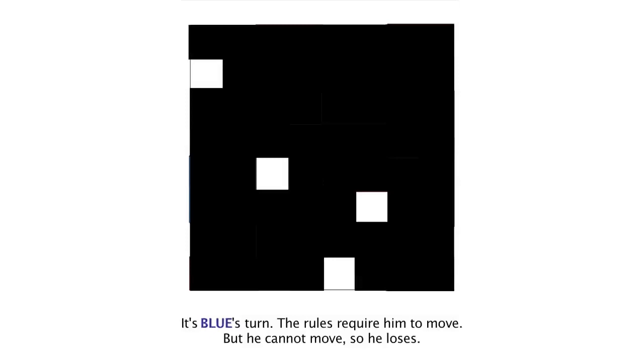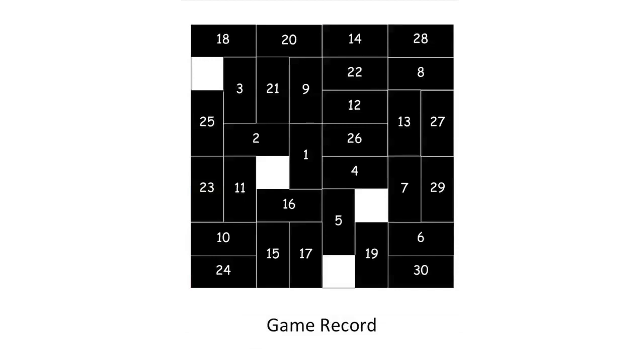It is now blue's turn, but blue is unable to move, and so the game ends and blue loses. Red won because he got the last move.